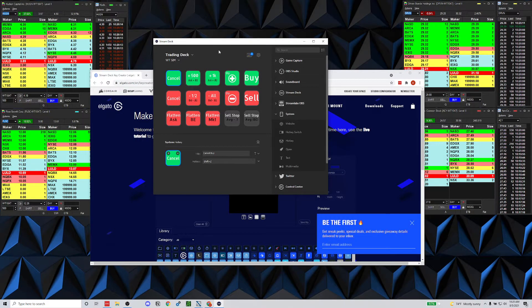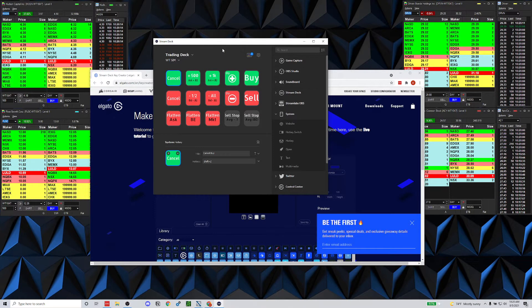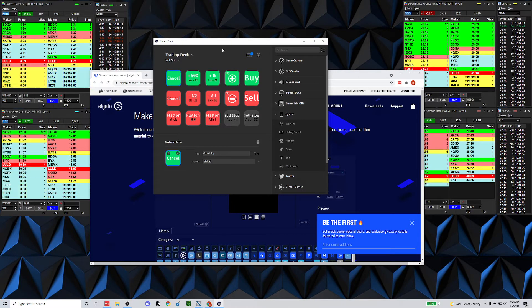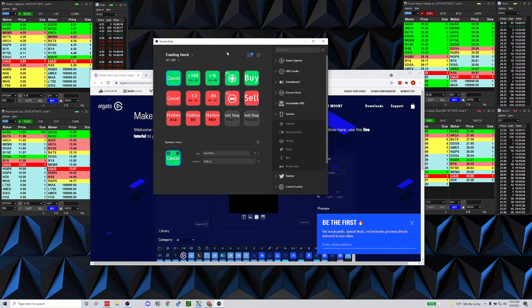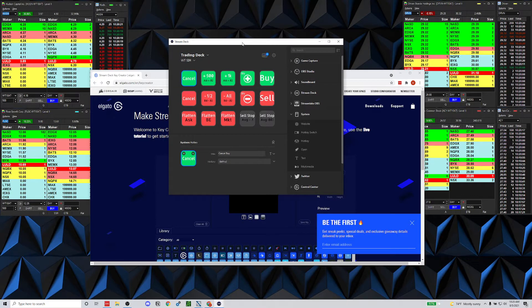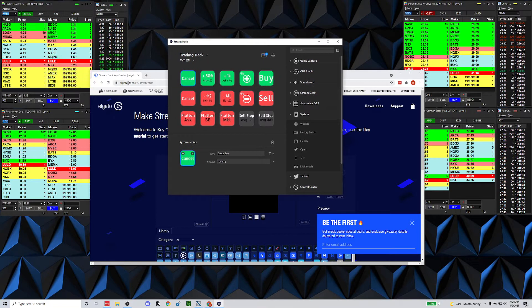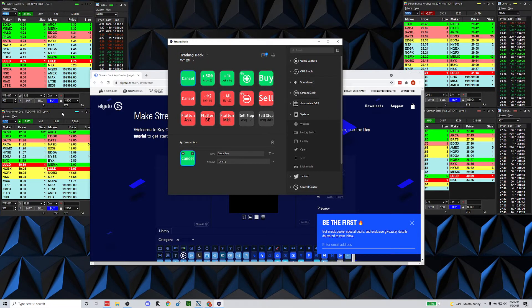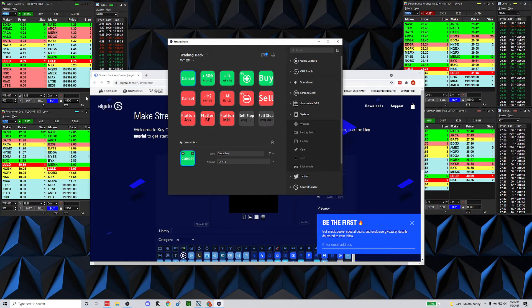I'm going to make a quick video on how I set up the Elgato Stream Deck to work with the Warrior Trading Sim. You could do this for any tool or platform that has good hotkey availability.